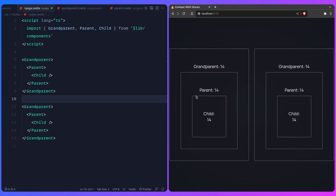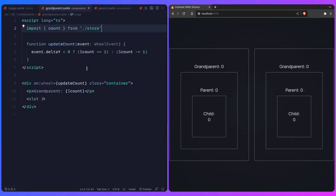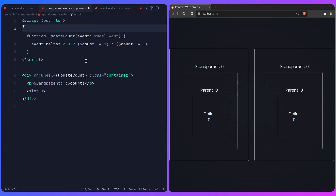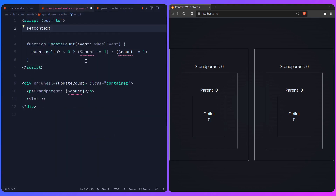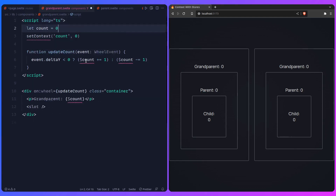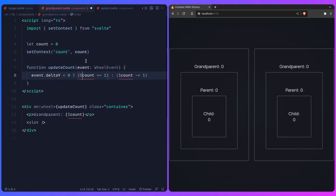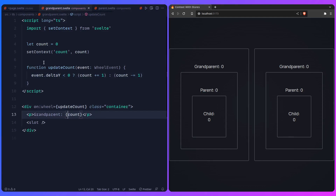You're using a store and the store has a shared global value — now both component instances share the same state, which is wrong. This is why the context API exists. Instead of using the store directly, go inside the grandparent component and use setContext. We set a context key of 'count' and pass a value. This context will only be available to the grandparent's descendants. Don't forget to import setContext from Svelte.